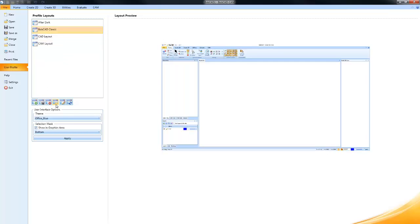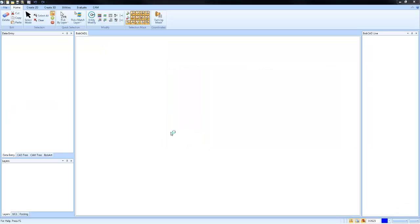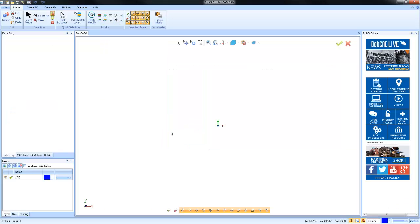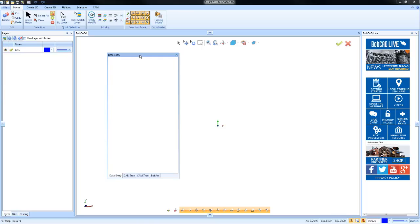What you'll see is that will change the location of the different docking panes. What are the docking panes? These are the different menus that are available within the software that control different functions or access to different functions.